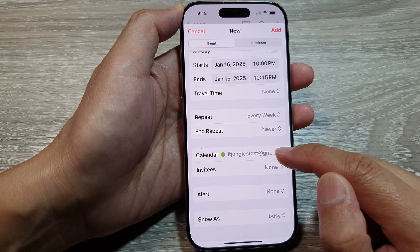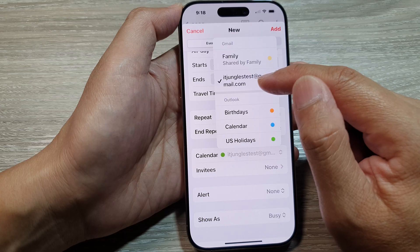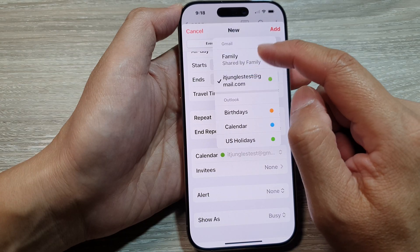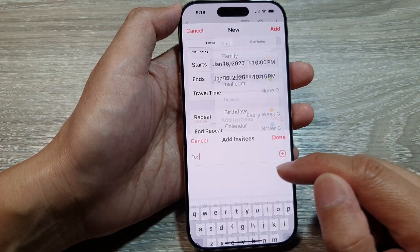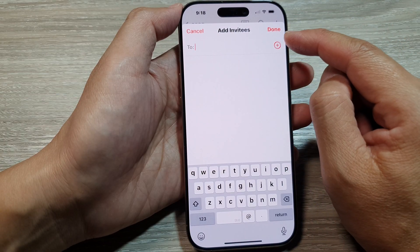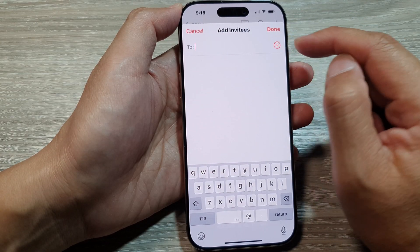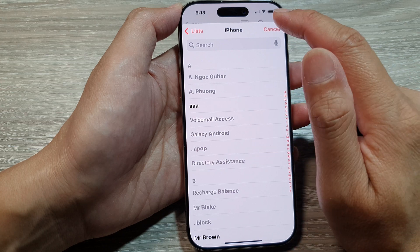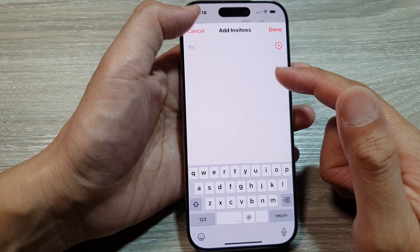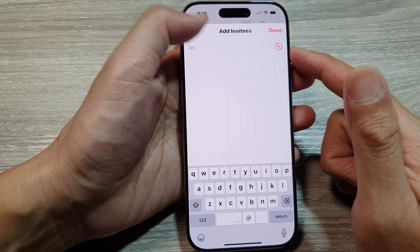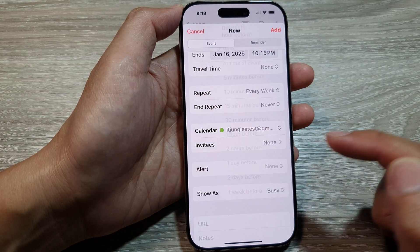Next is the Calendar — you can choose which calendar this event will be added to. By default it is set to my test account, so choose one of the accounts available in the list. Next is Invitees — tap the Add button and select a contact you want to invite to your event.